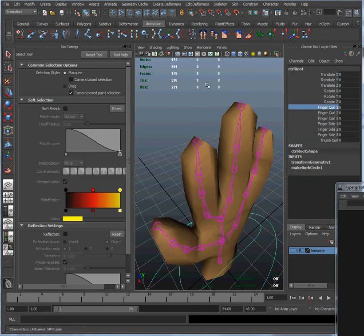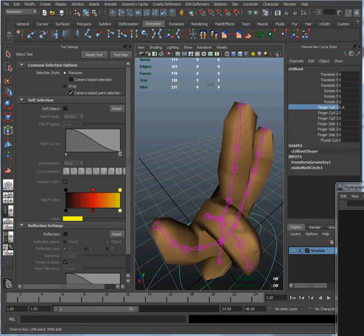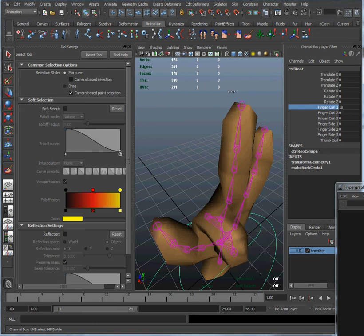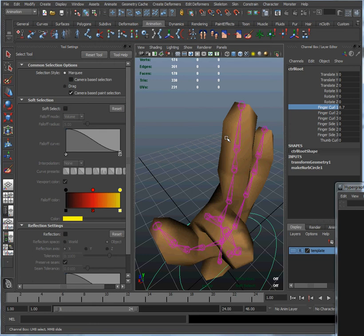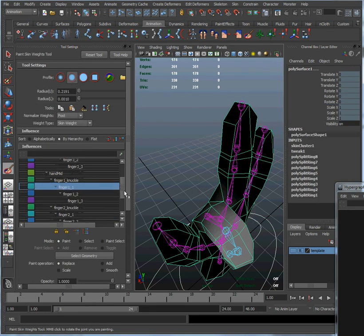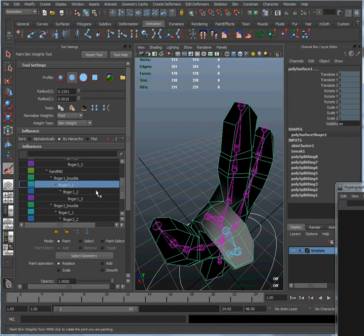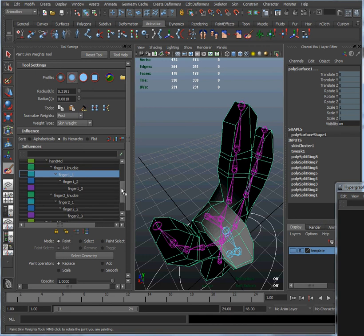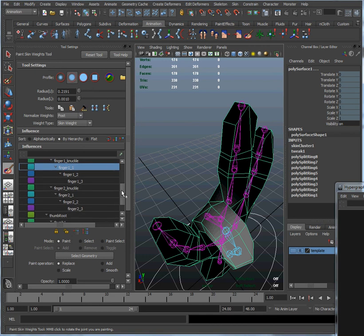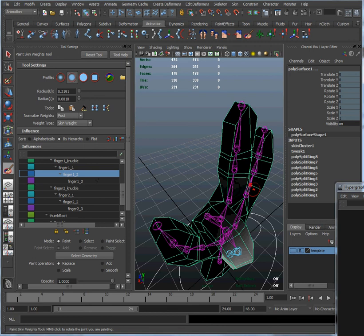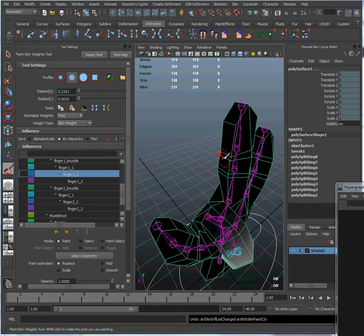So that that becomes a lot more obvious. Okay, and let's go back into, we're going to right click and go to the paint skin weights tool. And we are going to click on the finger. Okay, we are going to remove that influence by painting away the weight, the influence of that bone on that finger.